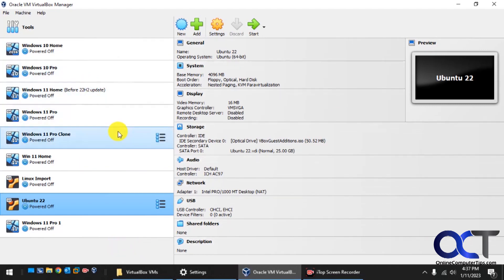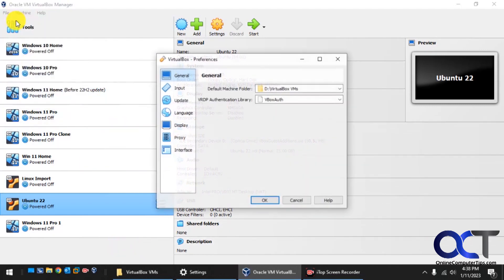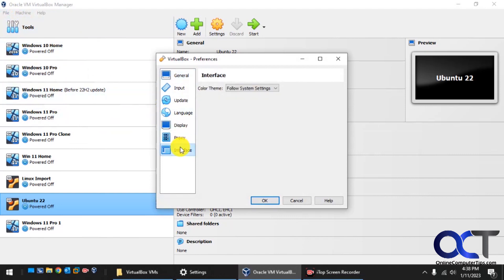Once you're in the Manager, go to File, Preferences. You would think it'd be Display, but it's under Interface.